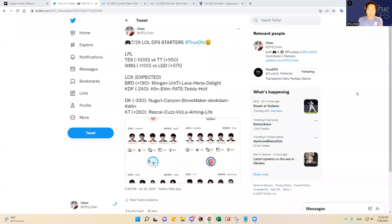Hello everybody. This is DFS Chan coming to you here to talk about July 29th League of Legends DFS Slate.